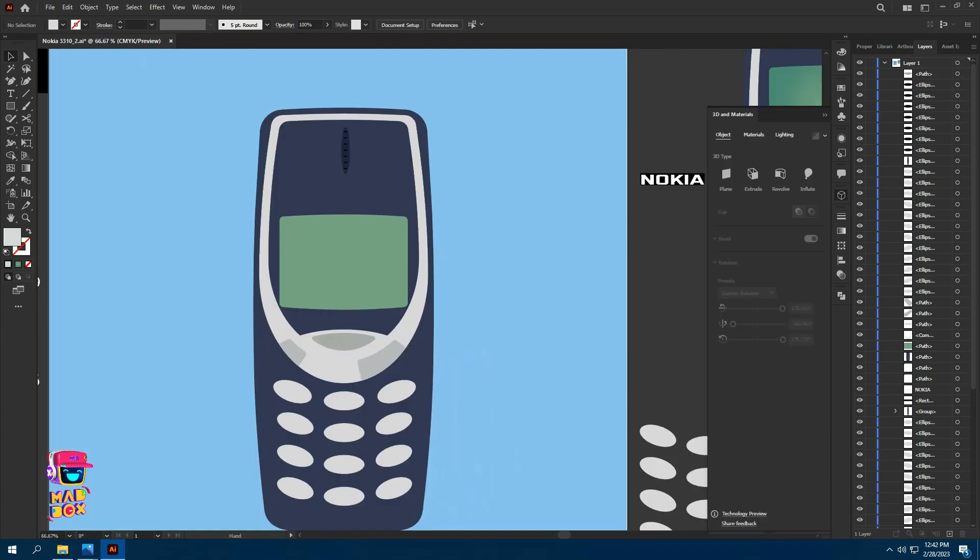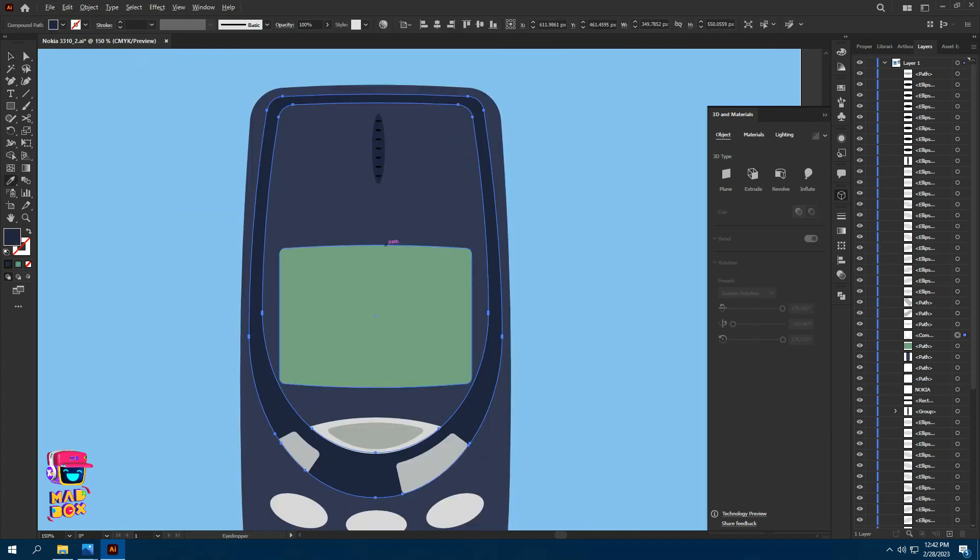Make a copy of the white shape and the keypads of the phone — we will use it later. Now fill the upper white shape with black color.